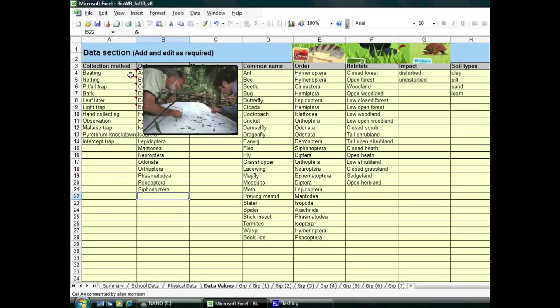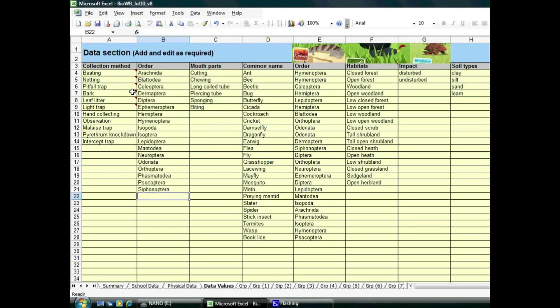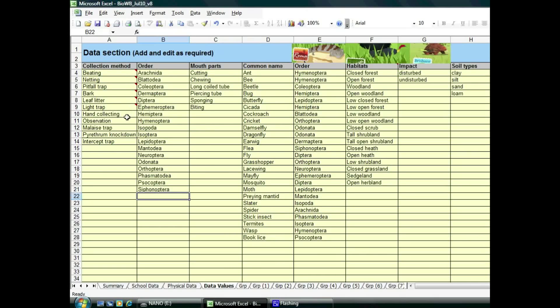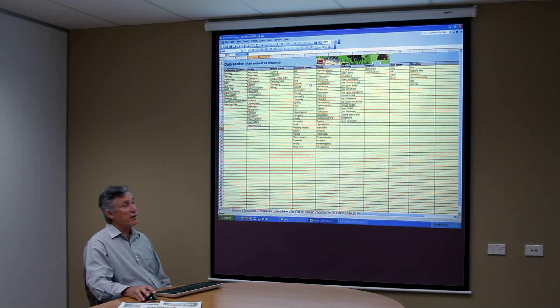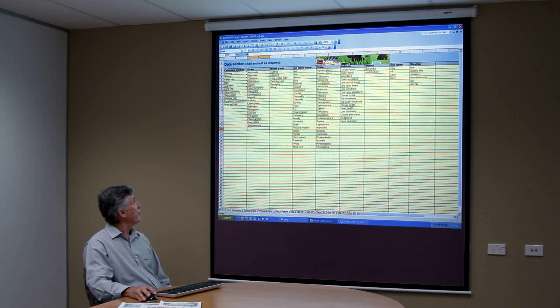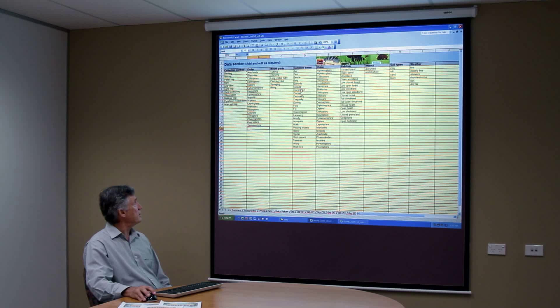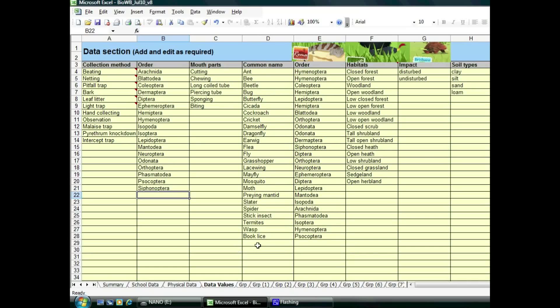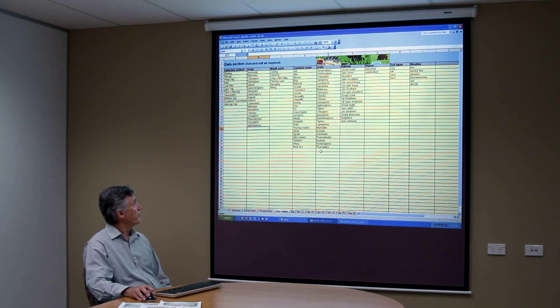So for example, if you've used other collection methods other than the ones that are listed here, you can add more underneath. If you find that you're finding animals that are not listed, then you can again add them by putting their common name into say this cell and then the order name across into this cell.